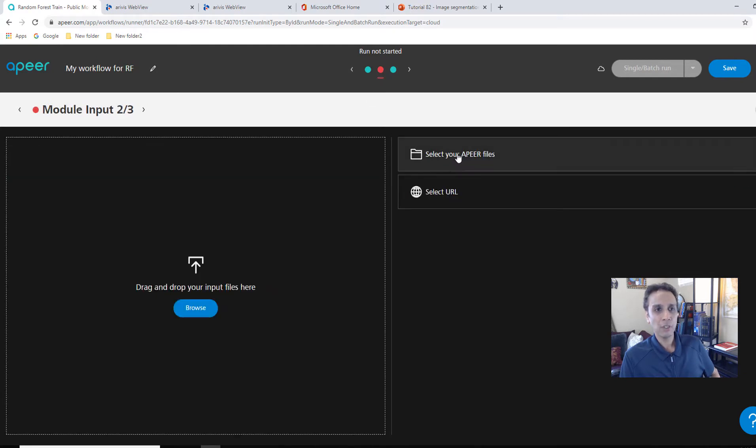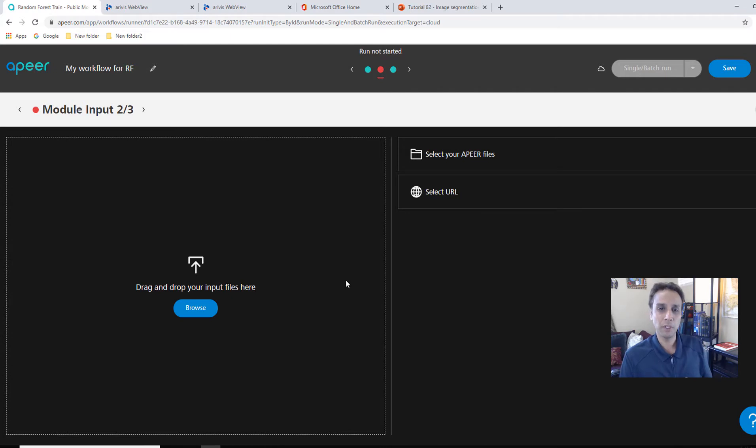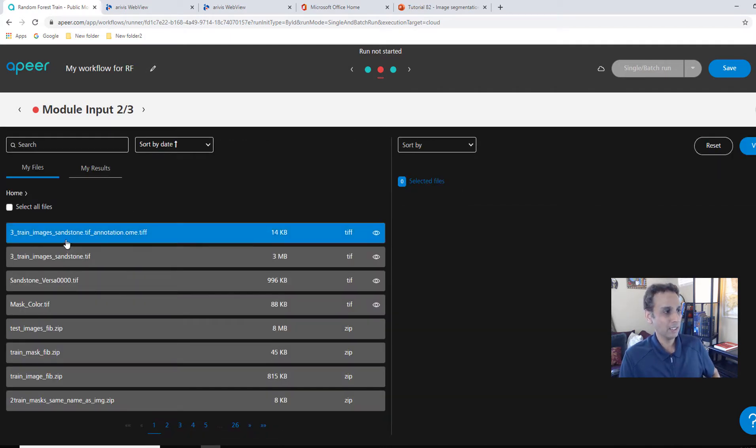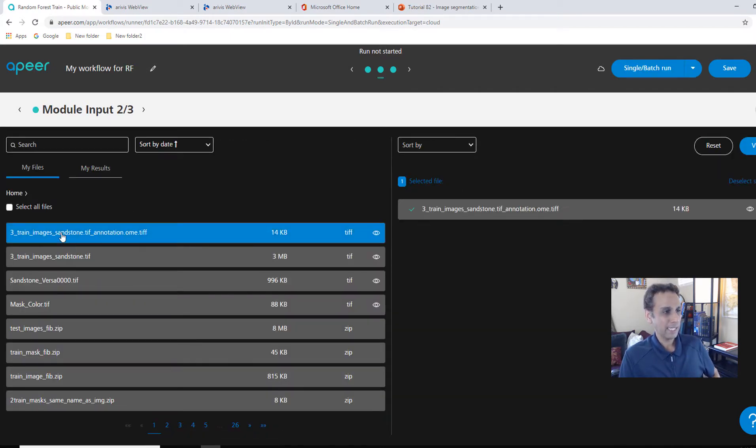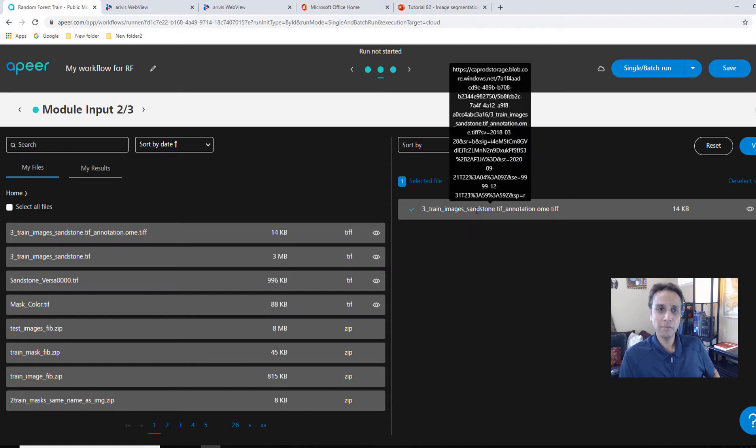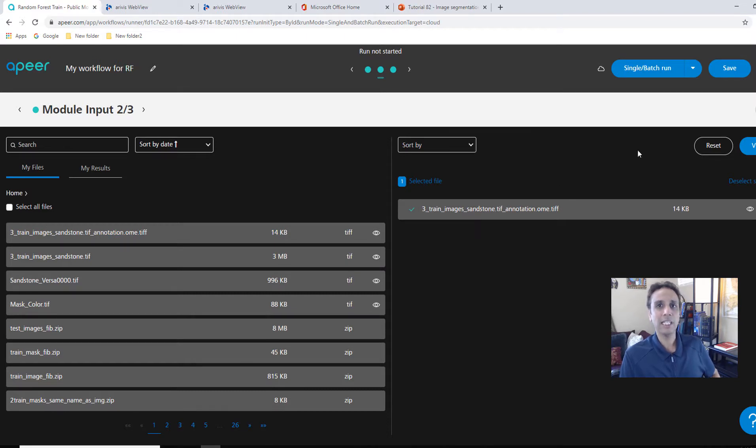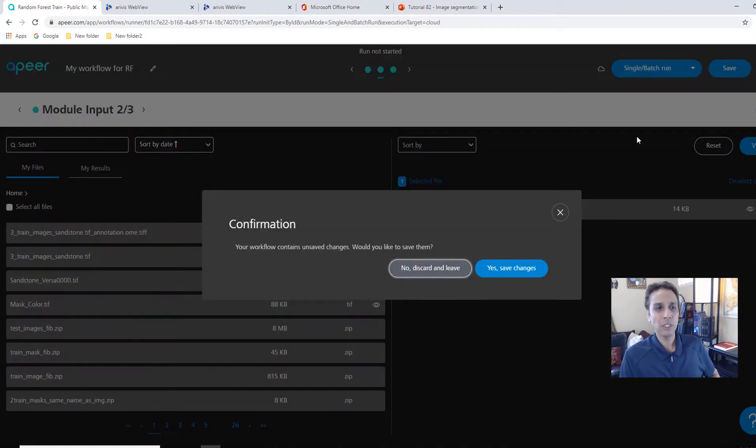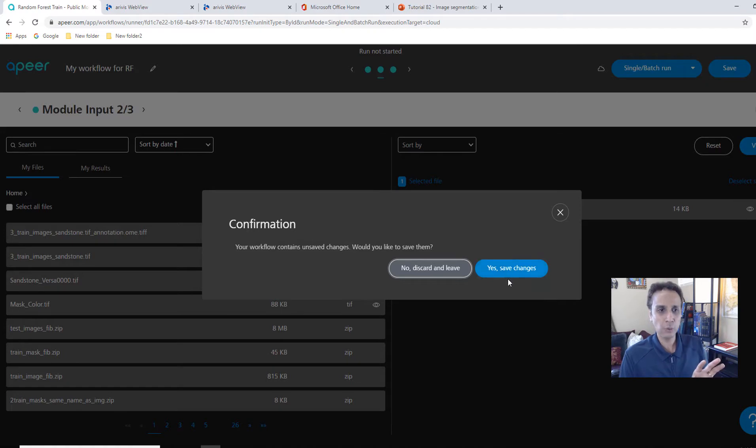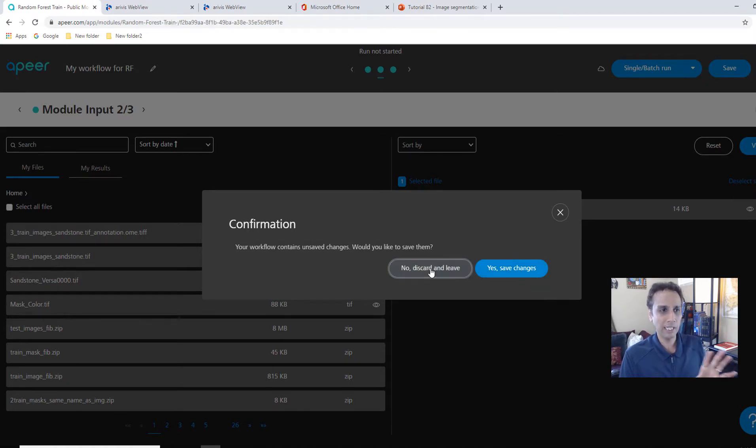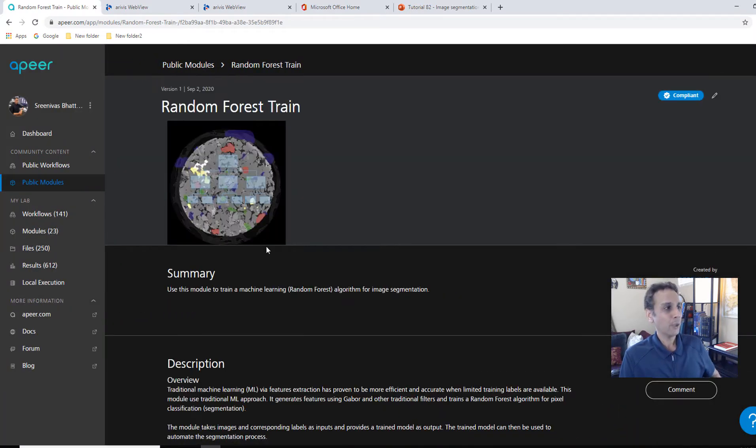Let's go ahead and add a step in between for input module input, and then let's connect these two. It's very easy. And once you, while we are doing this, let's go ahead and this input is train stack. Let's go ahead and select APEER files. I'll tell you three train images. So this is a stack of three images. Let's go ahead and use it.